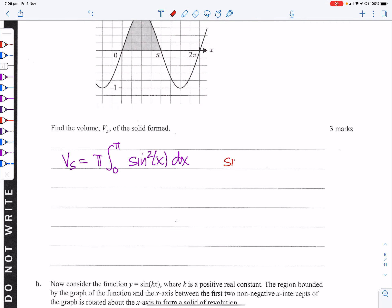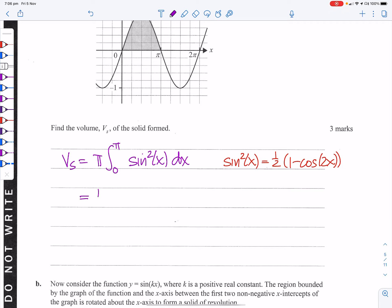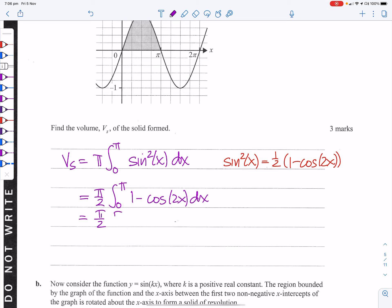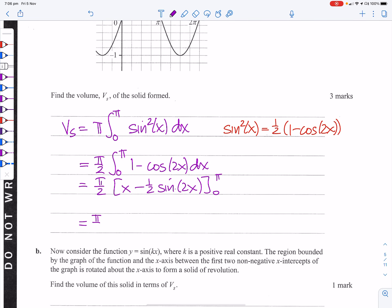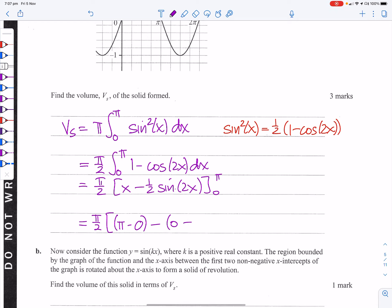Using the identity sin²x = ½(1 − cos 2x), we get V = (π/2)∫₀^π (1 − cos 2x) dx = (π/2)[x − ½sin 2x] from 0 to π. Evaluating: sin(2π) = 0 and sin(0) = 0, so V = (π/2)(π) = π²/2.